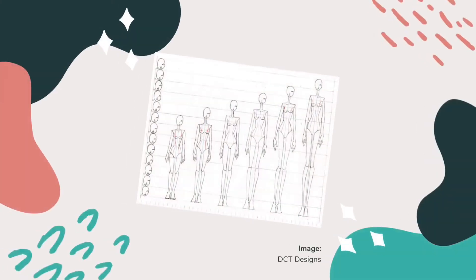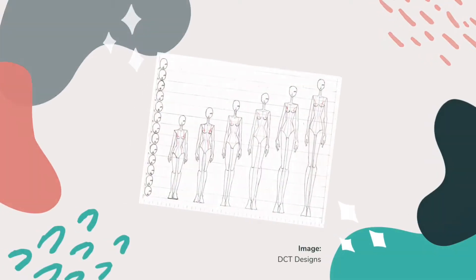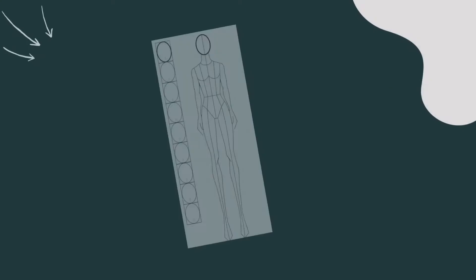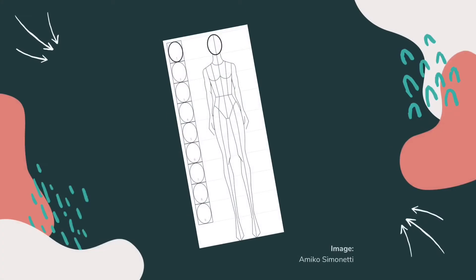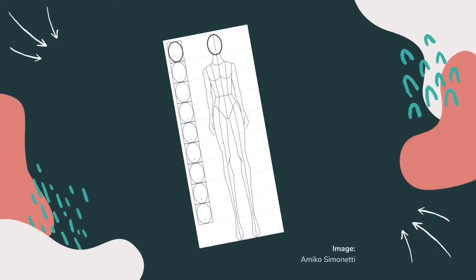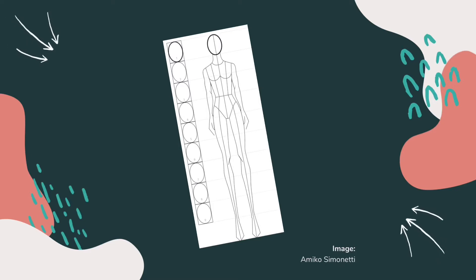We'll talk about drawing different body types in a moment, but first I'm going to show you how to draw a female croquis that is nine heads tall. These elongated proportions represent the elongated proportions of traditional fashion models and traditional fashion illustration.